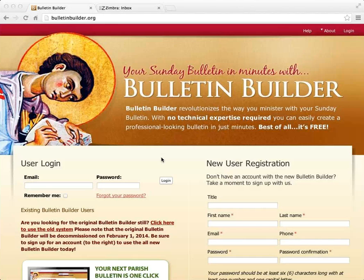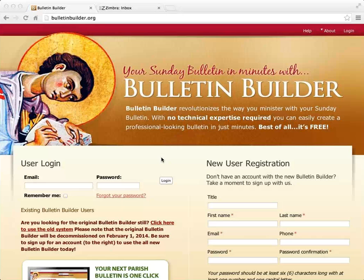Here we have Bulletin Builder, which has been a product of the Department of Internet Ministries for several years now, and we are proud to offer an all-new and updated version. The accounts from the old system will not carry over into the new version because it's been completely rewritten from scratch, and we have a new model, a new way of handling users.